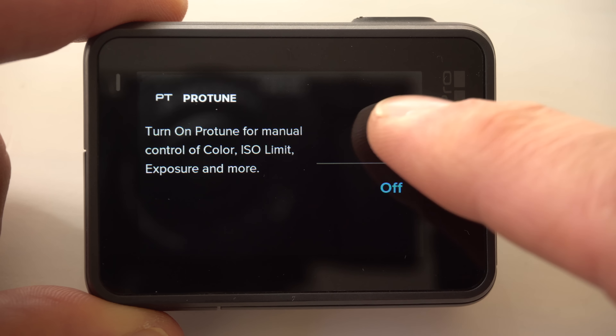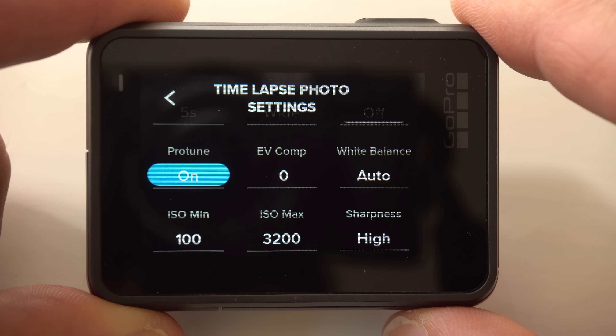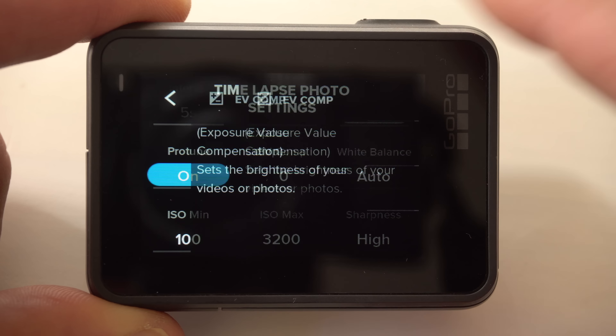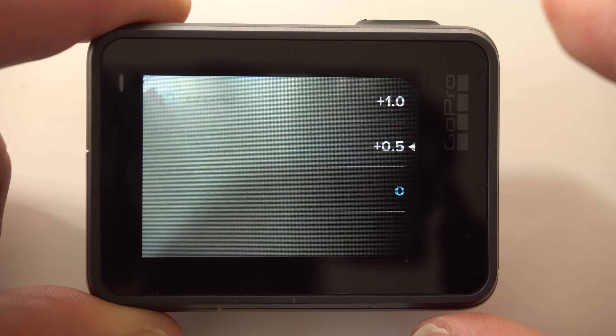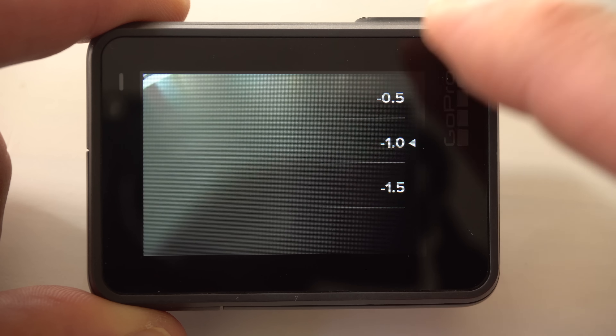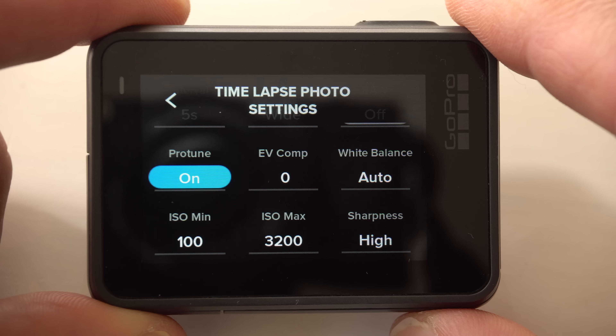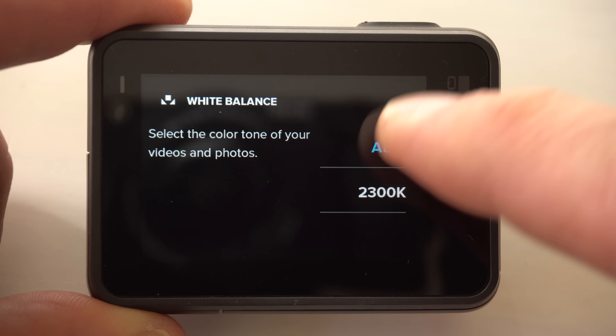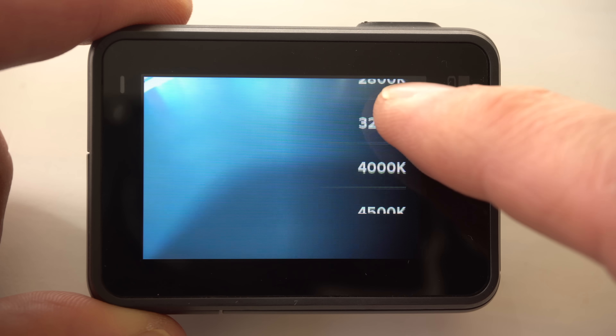Today I would like to go only very briefly into the individual Protune settings. Exposure Value Compensation allows you to adjust the exposure of the images — a positive value makes the image brighter, a negative value makes it darker. If there is a risk that areas of the image that are too bright will burn out, you should set a slightly negative value, for example minus 0.5 or minus 1. With the white balance you can adjust the color temperature of the image, for example to give the image a warm or cooler tone. White should always look white. I am satisfied with the automatic settings of the GoPro, but should you notice the camera changing white balance during recording, try setting a fixed value. Personally, I have never noticed this problem, so I mostly use Auto here.